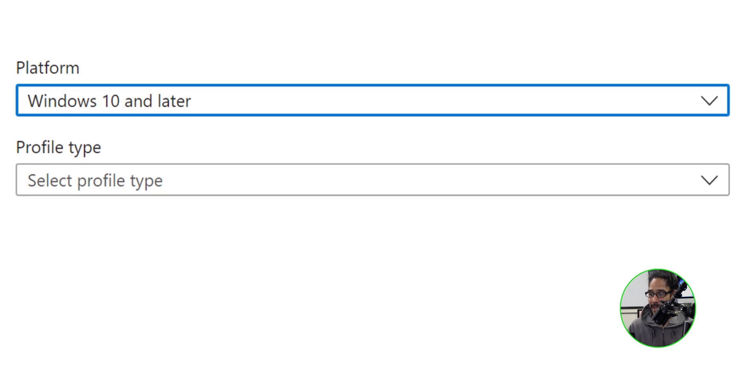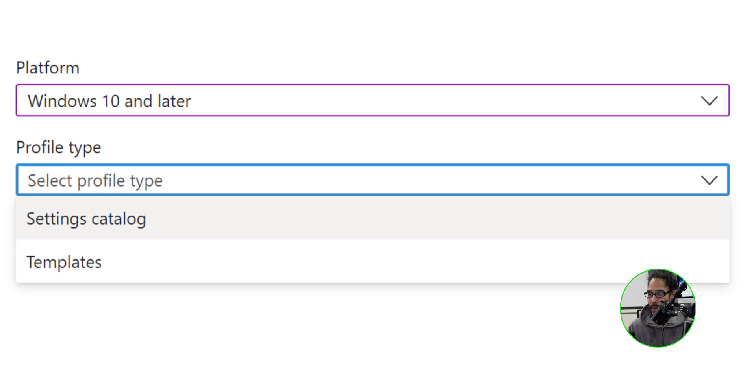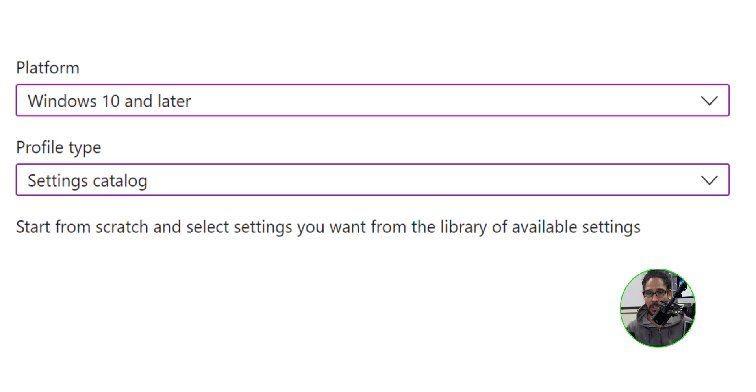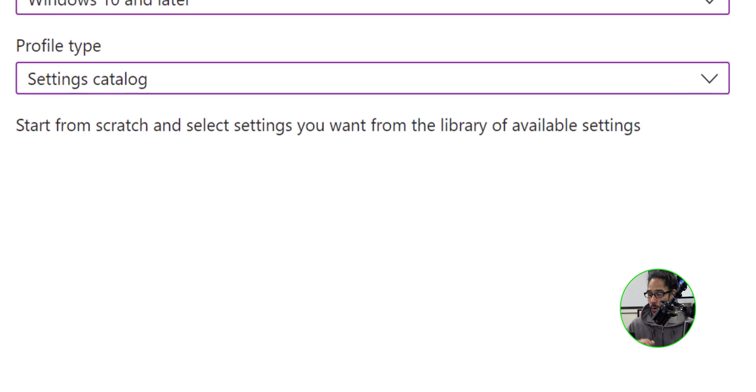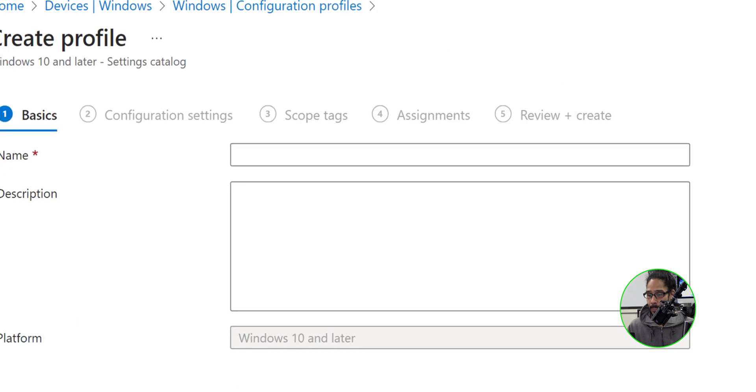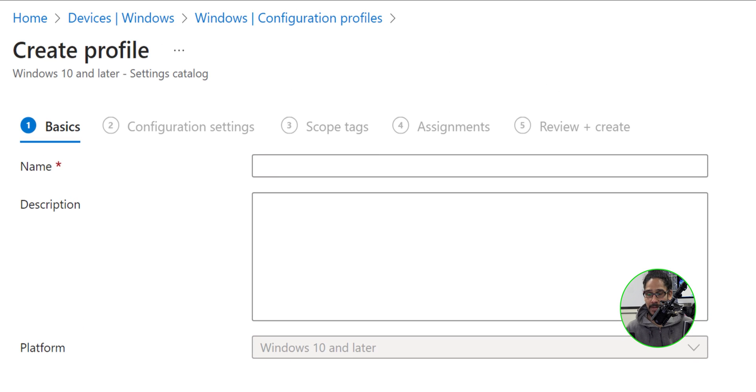For the profile type, let's click on the dropdown menu and we are going to select settings catalog. We're going to click on create and let's give our profile a name.